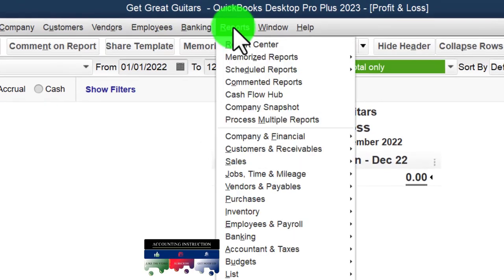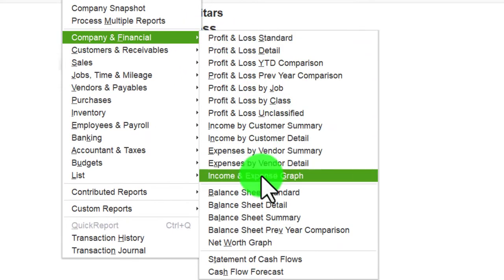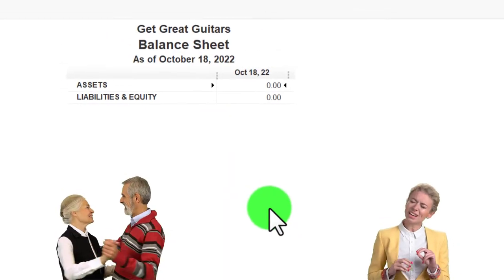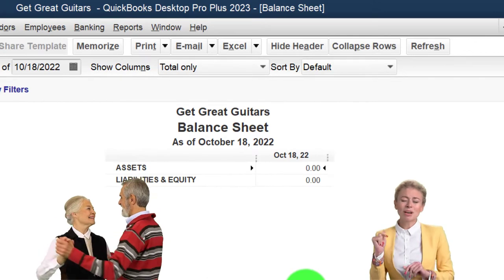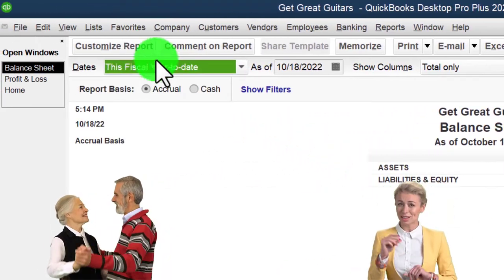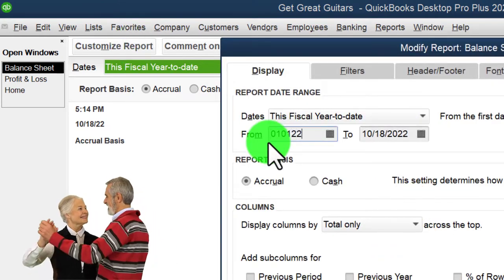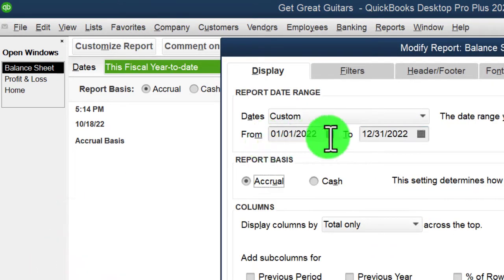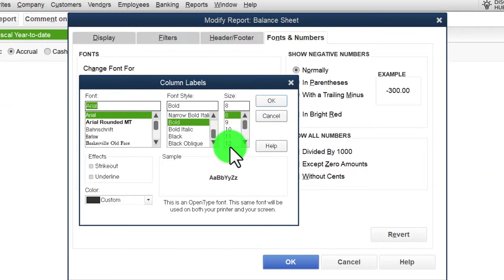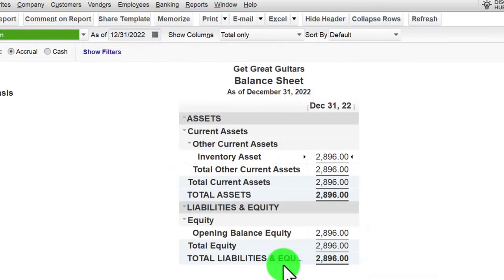Going to the Reports drop-down again, Company and Financial — this time the Balance Sheet, the other major financial statement. Later on we'll start using the trial balance more and more, which is in essence the Balance Sheet on top of the Income Statement. Going to customize that report, change the date range from 01/01/22 to 12/31/22, go to Fonts and Numbers, change the font size to 12.